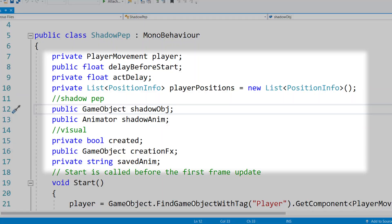Next we're going to assign all the values for our shadow character in our shadow character script. My version of this is called Shadow Pep because my game is called Pep Pal. For this I'm going to have a reference to our player character — realistically all you need is the actual transform or the game object for your player character. We're going to have a public value for the delay before start, which is when the actual system is going to be creating our double. So unless you want your double created at the exact moment the game starts, we need a little delay. We'll have a private float for actual delay, just counting our time before we start the scripting. We're going to have a list of a class called PositionInfo, which we're going to make in a moment. This is going to handle all of our player positioning, rotations, and animations.